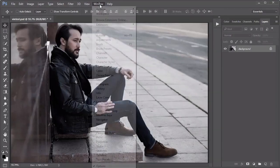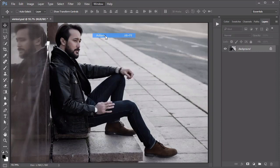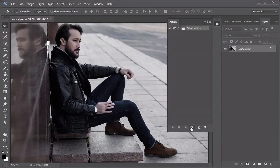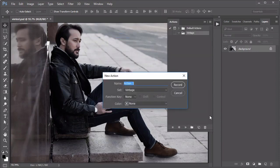First, go to Window, Actions. Create a new folder, then select New Action and name it Vintage.